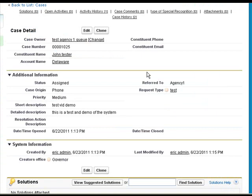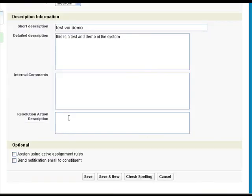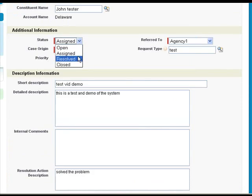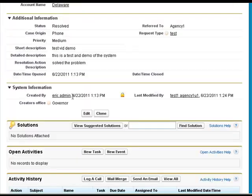Now there are also escalation rules set up to send out reminders to this user if he does not complete his work within three, five, and seven days. So to complete his work, he has to click on this edit button, and type in his resolution action, and switch the status to Resolved, and click Save.